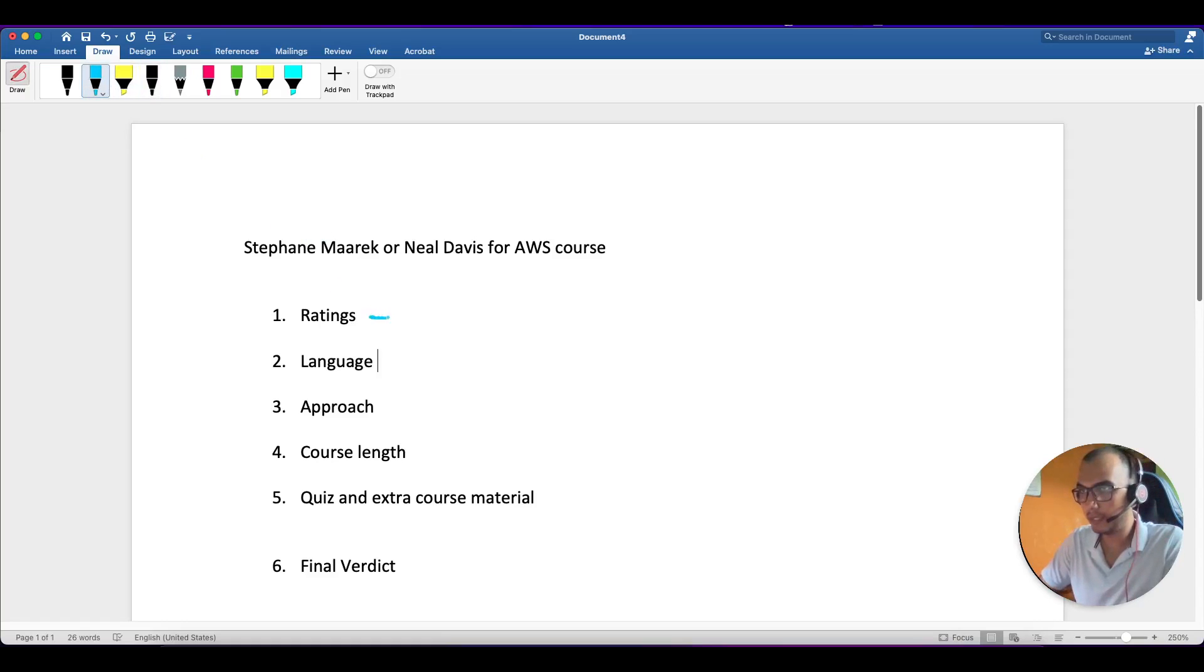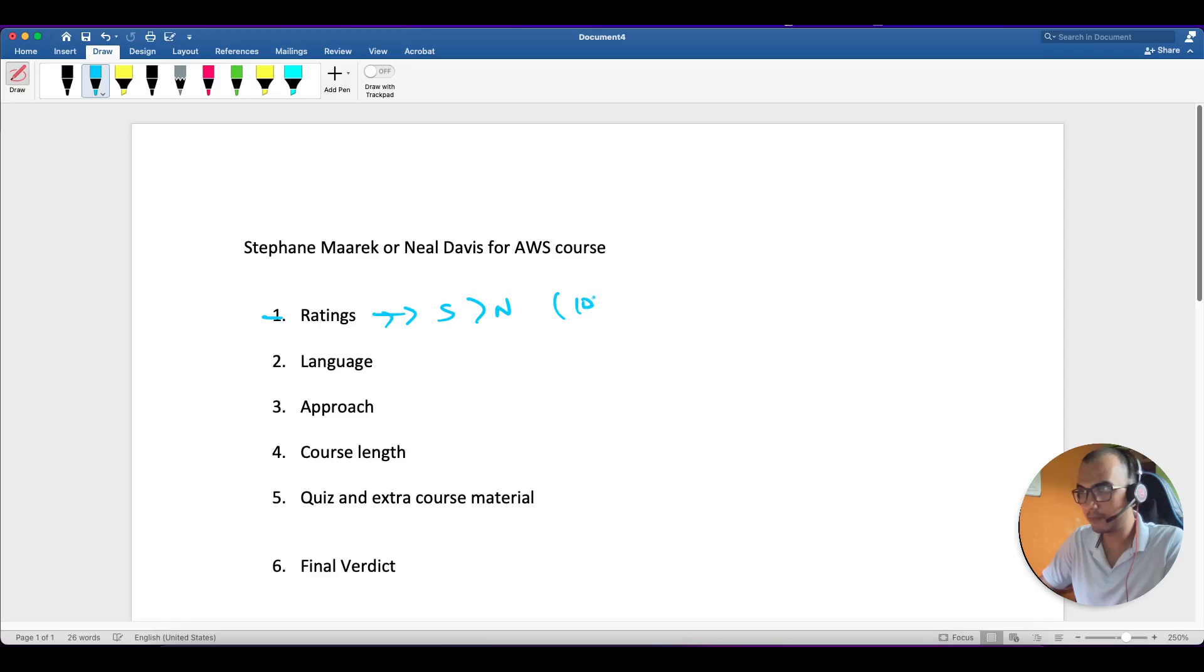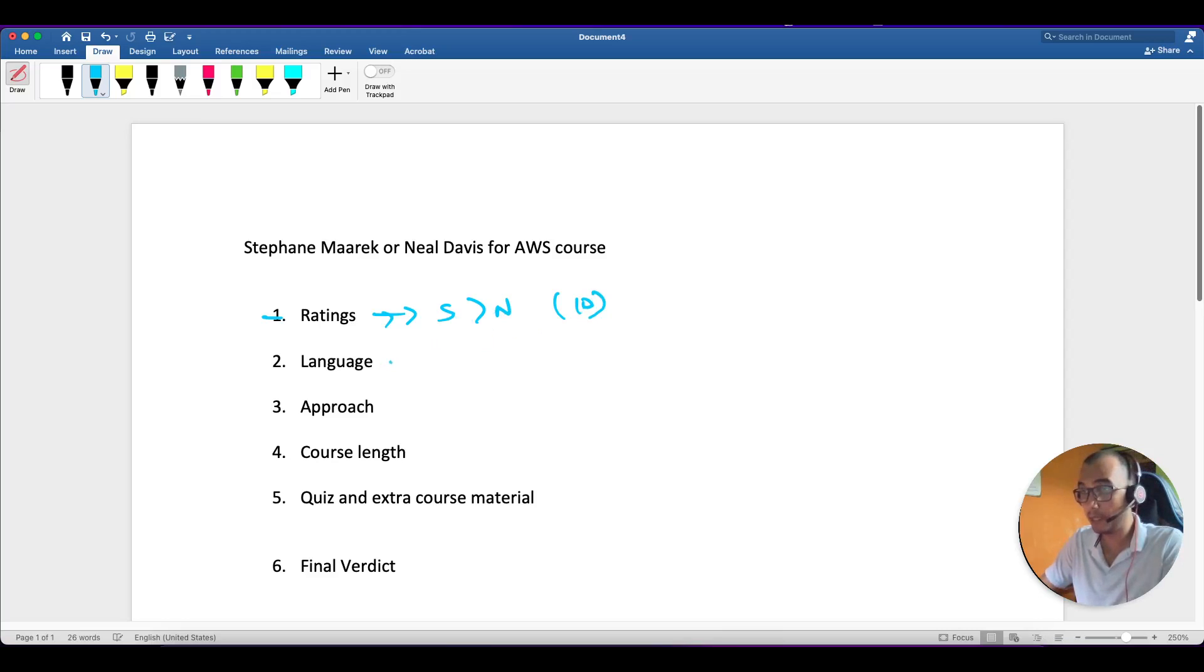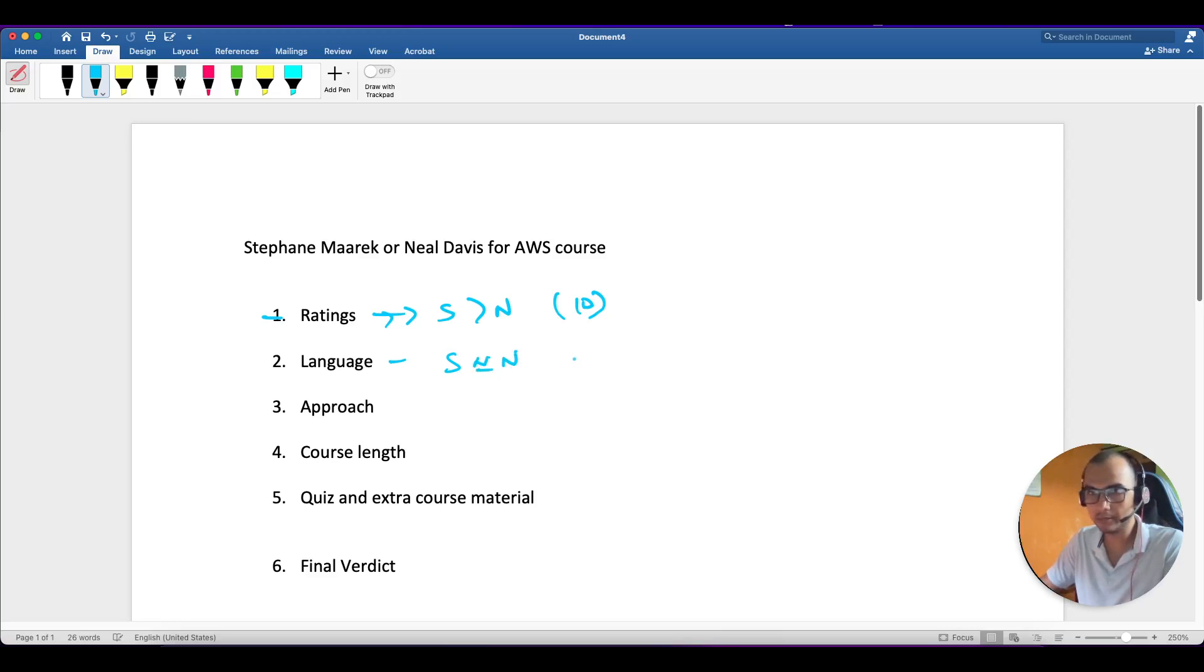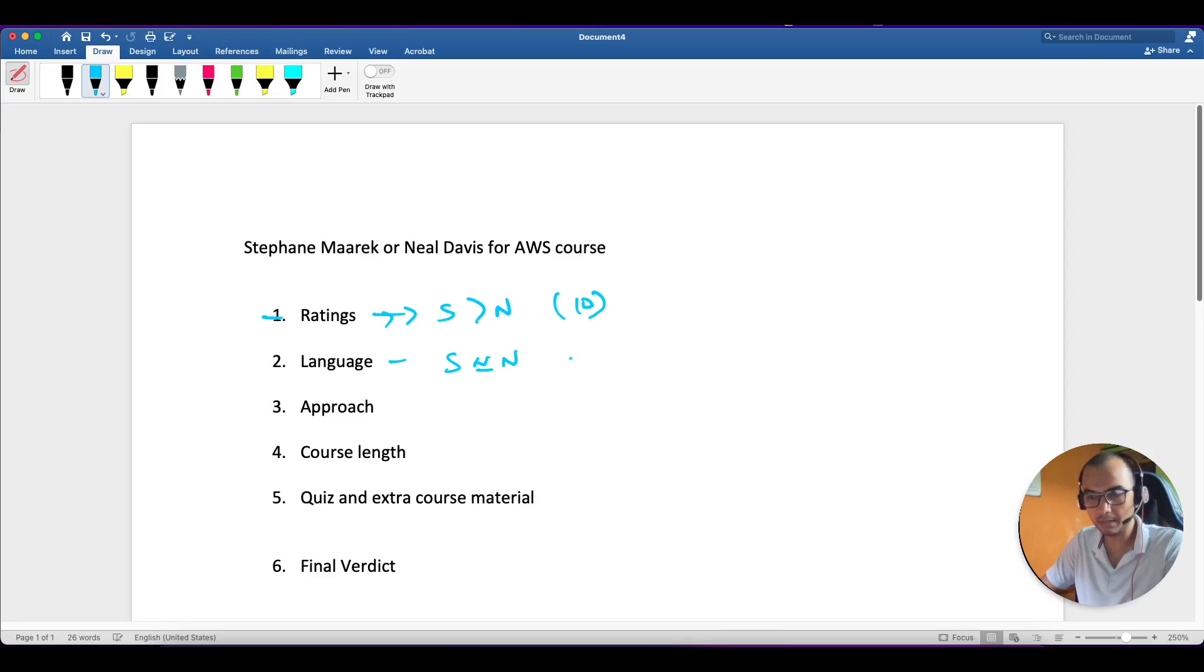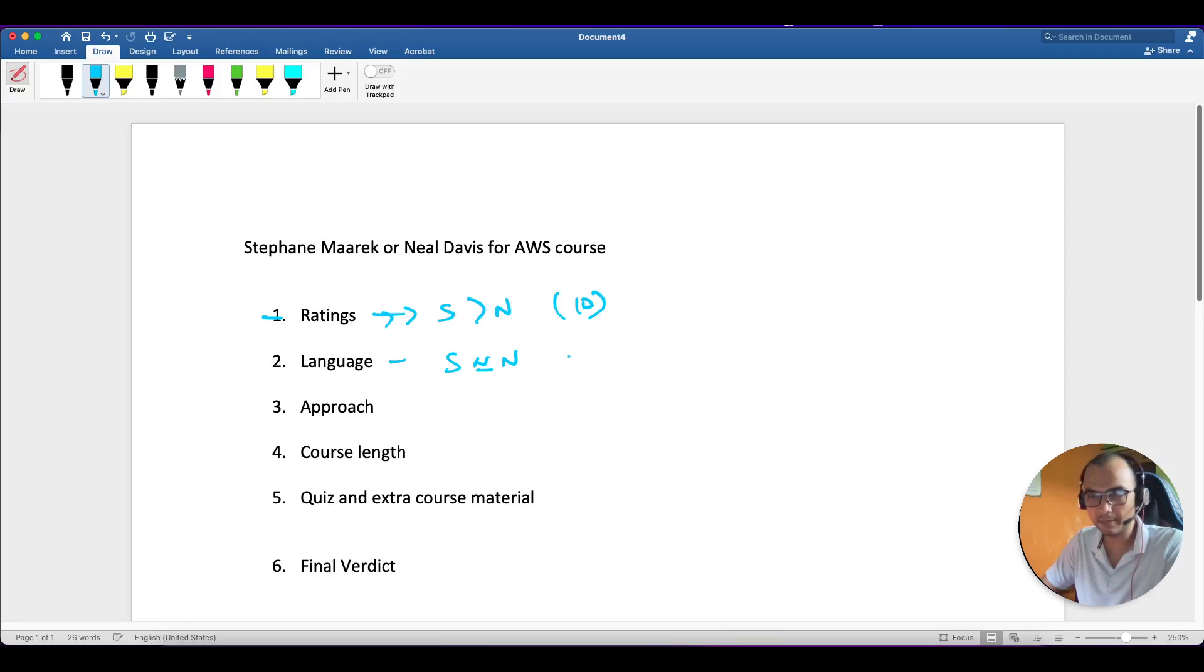I will link down both the courses below so that you can check it out. Here I feel Stephen is better than Neil just because the margin of 10 times. Here I feel both are kind of equal, equivalent, because Neil's language is more suitable to Indian students, whereas Stephen sometimes misses out some words. I have taken both the courses so I can tell you that.